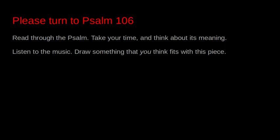Listen to some sort of music that you think really is appropriate for this psalm, and then draw something that you think fits with the music and fits with the psalm.